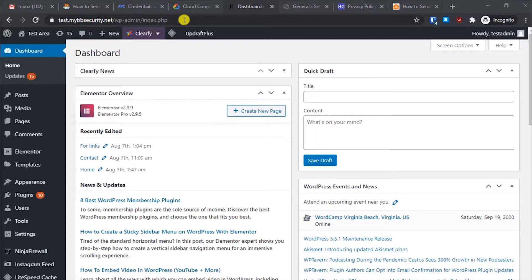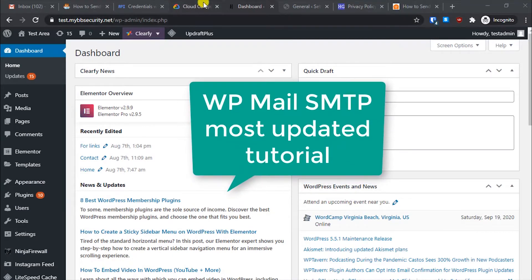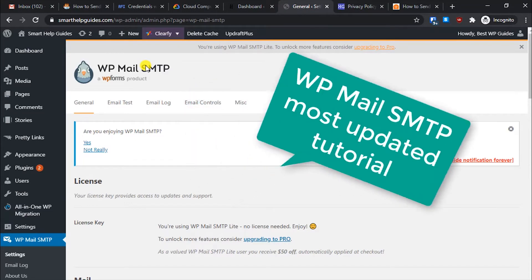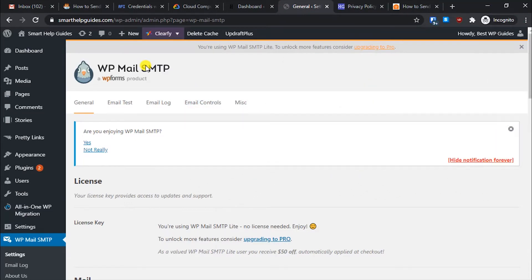Hey everyone, welcome back to another tutorial. Today I have a very useful video for every WordPress website owner. I will show you how to use the WP Mail SMTP plugin with your Gmail SMTP server — it's completely free and it is perfect for website owners who want their emails to not end up in the spam folder and always land in users' inboxes.